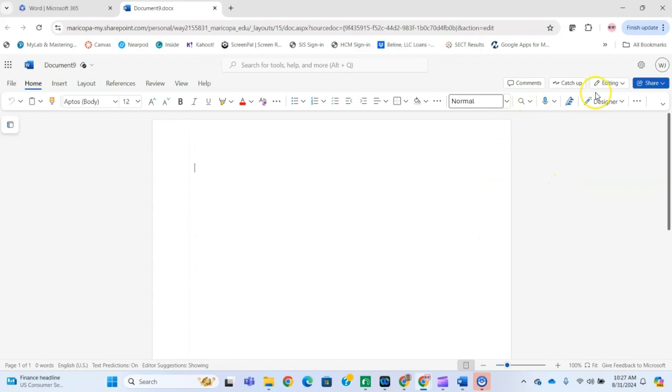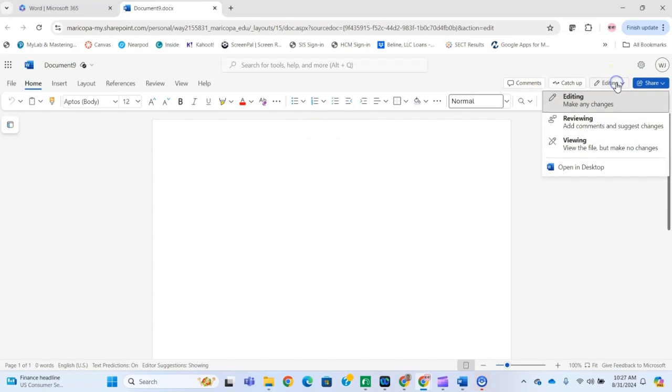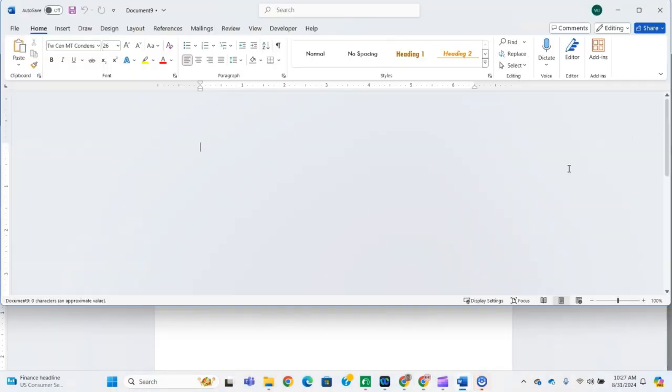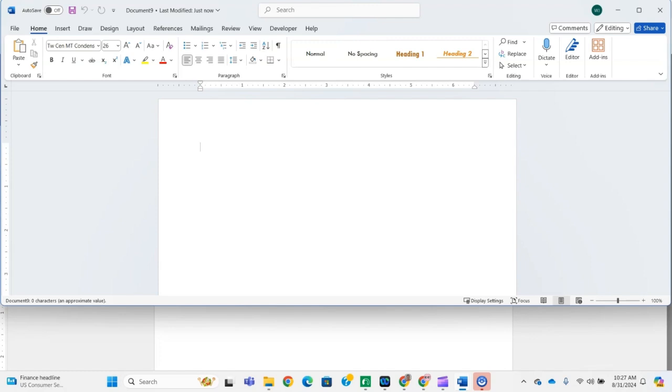But if you're already in the online version and want to open it in the desktop version, you can also click on this editing button and select 'Open in Desktop,' and it'll open in the desktop version.